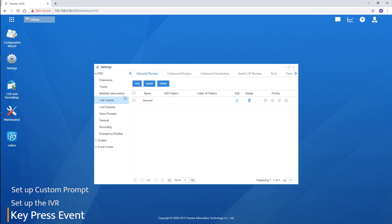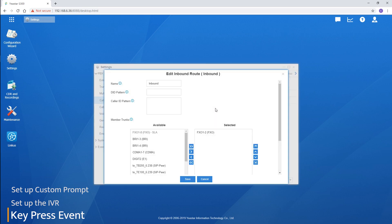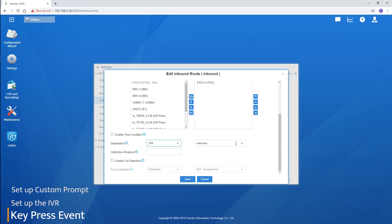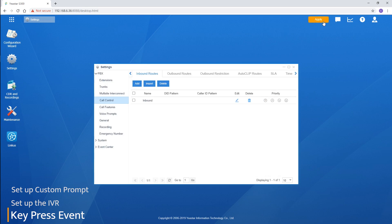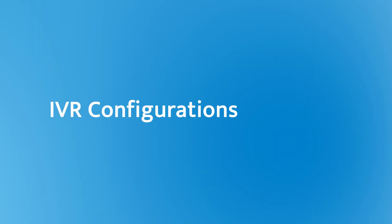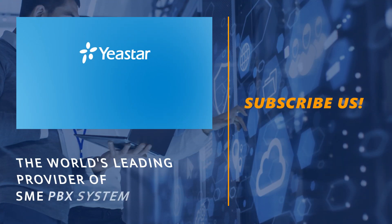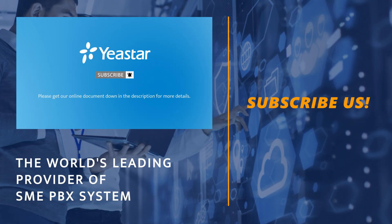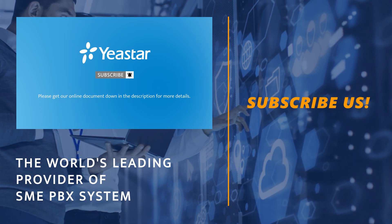We can apply the IVR as the destination of any inbound route. Go to the inbound route settings, choose an inbound route, and set the destination to the IVR. Now, callers who come into this inbound route will be able to listen to the IVR and reach their destinations easily. Alright guys, that was all for our IVR configuration. Hope you enjoyed this video. Don't forget to subscribe if you're not already. For more details, check our document center. I'll see you guys in the next one.